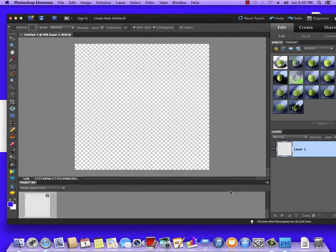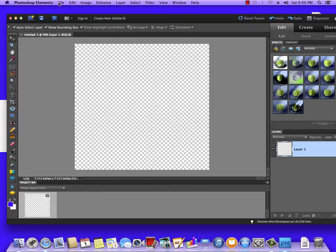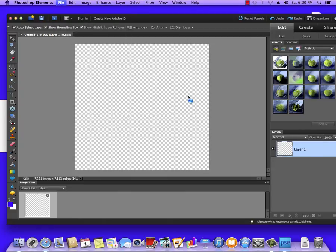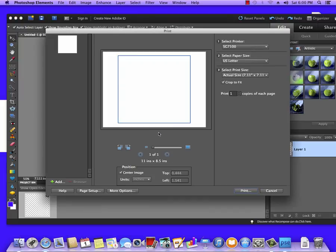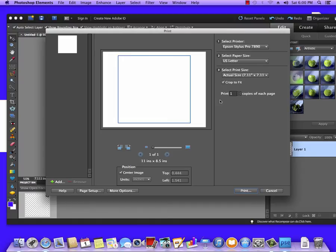I'm going to open Photoshop Elements—you will have to open a new blank document and you want to do File and Print.